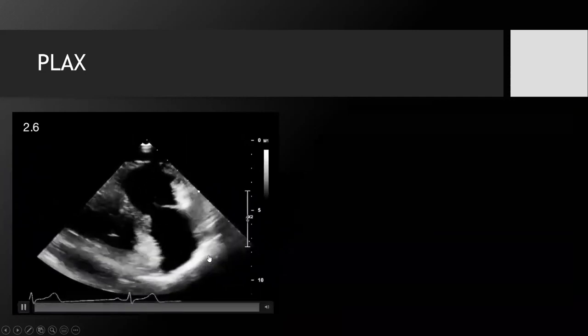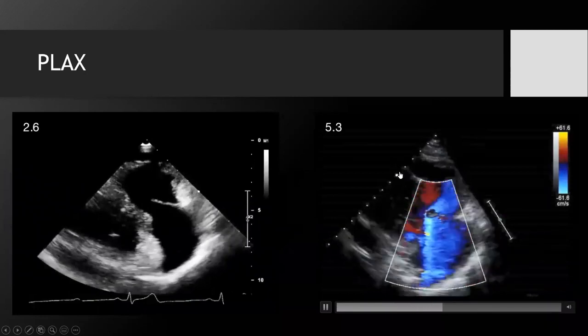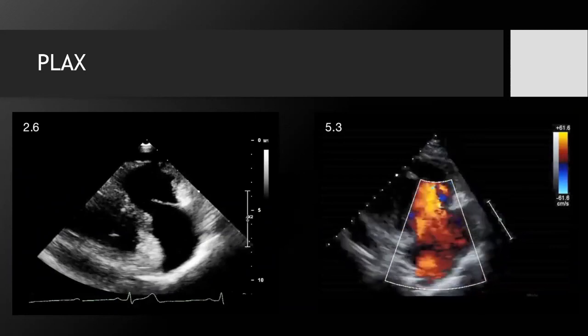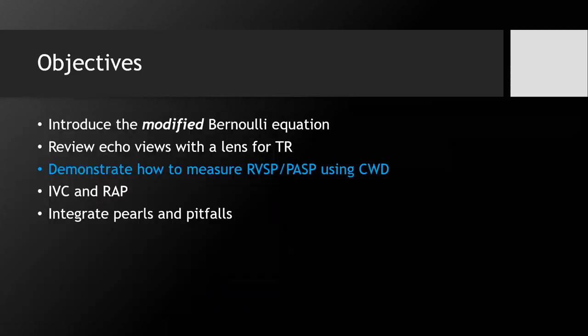Here's an example of putting color on the RV inflow view — you can get some really strong TR jets in your parasternal long axis RV inflow modified view. So you can find a TR jet in the RV inflow view off the parasternal long axis, in the parasternal short axis at the aortic valve level, in the apical four chamber, and in the subcostal. In any of those views, you can measure RVSP using continuous wave Doppler.